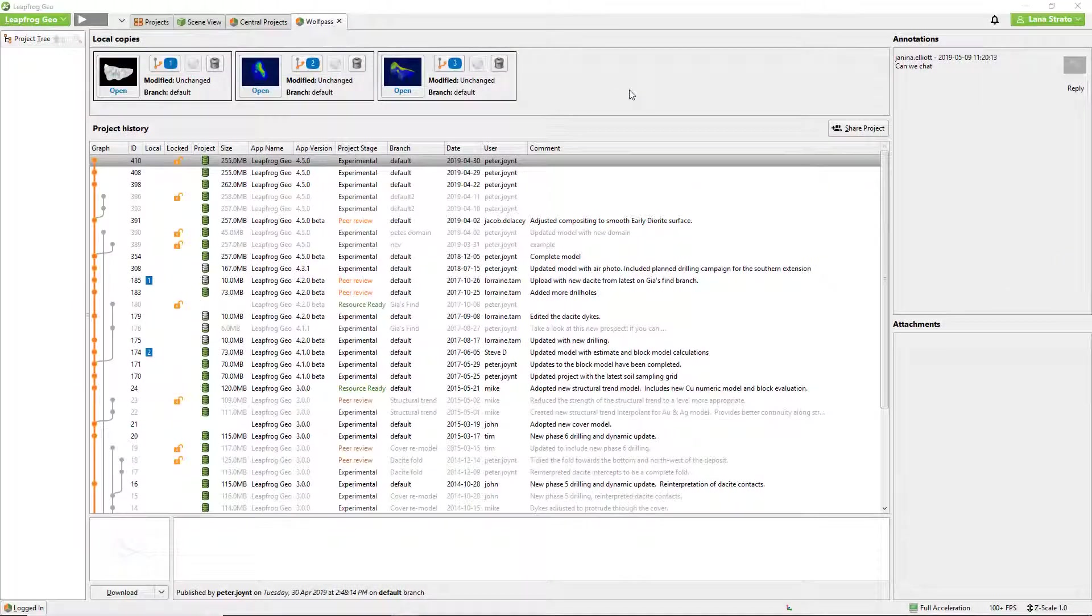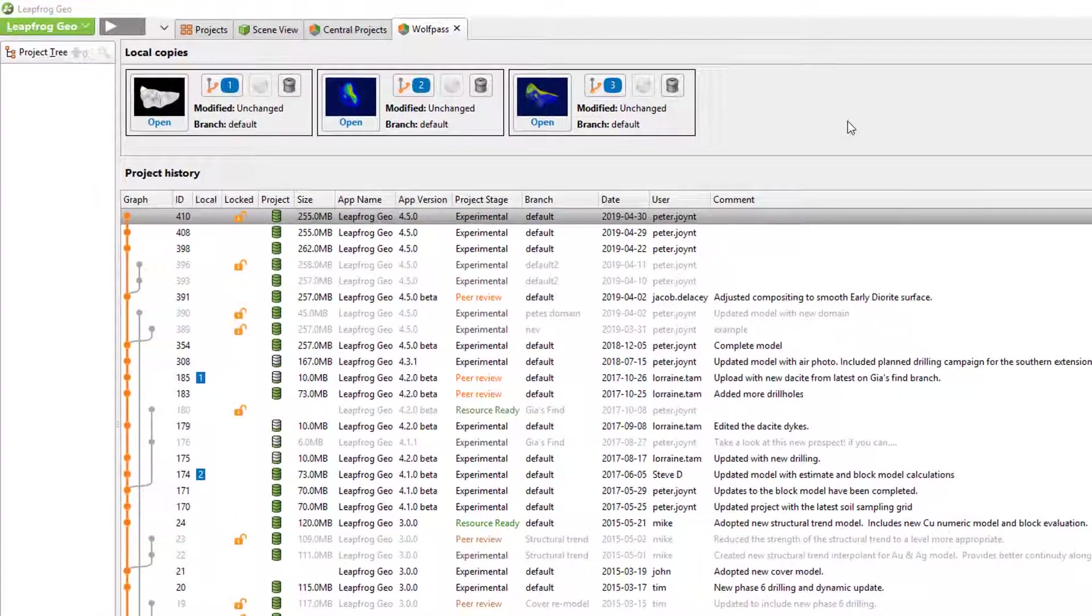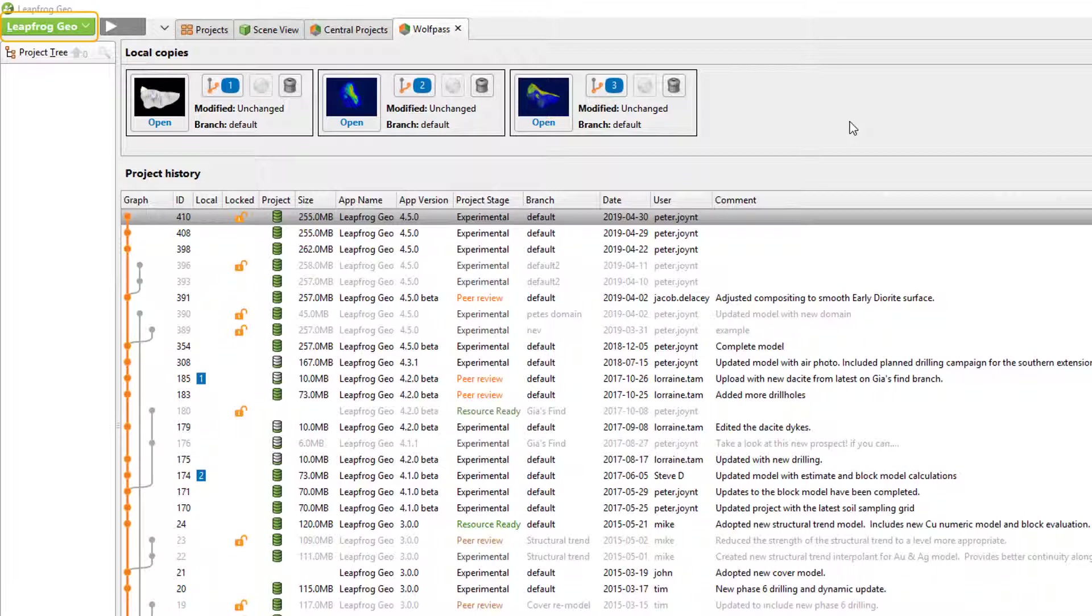Let's start in LeapFrog Geo with central where we left off last time with an open central project. If you're using one of the other LeapFrog modeling products, this interface will be identical apart from the name up here in the top left. For this example I have my WolfPass project open.